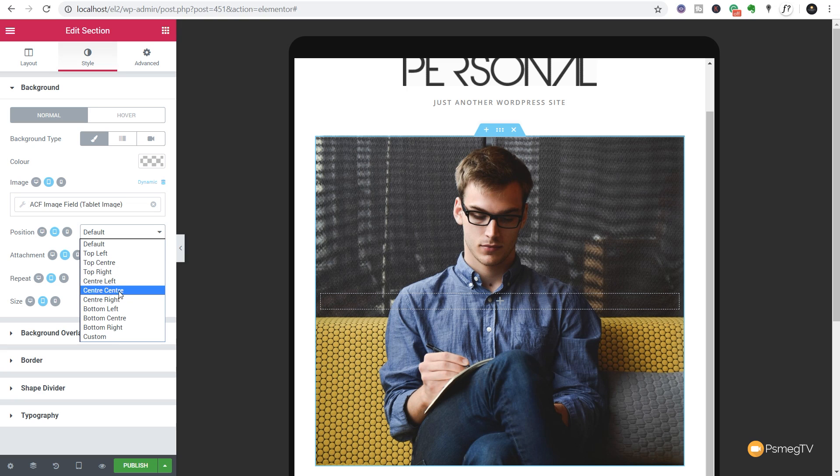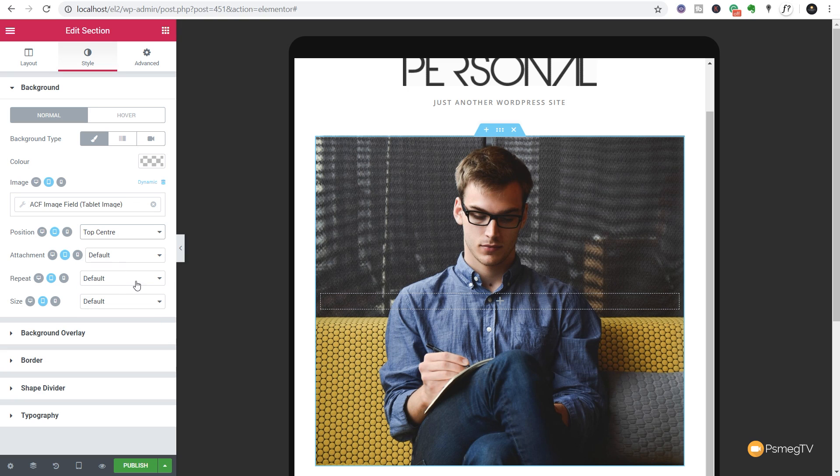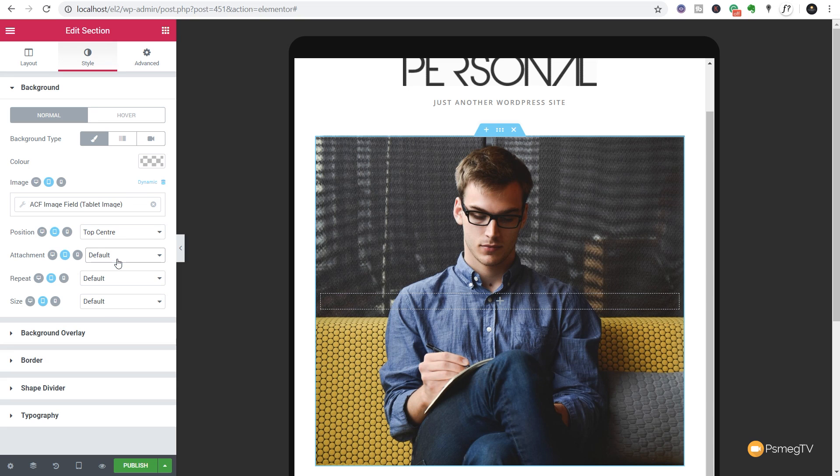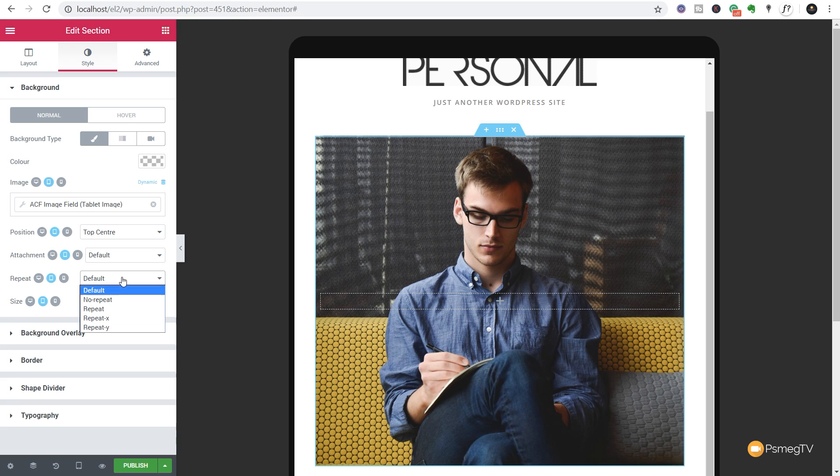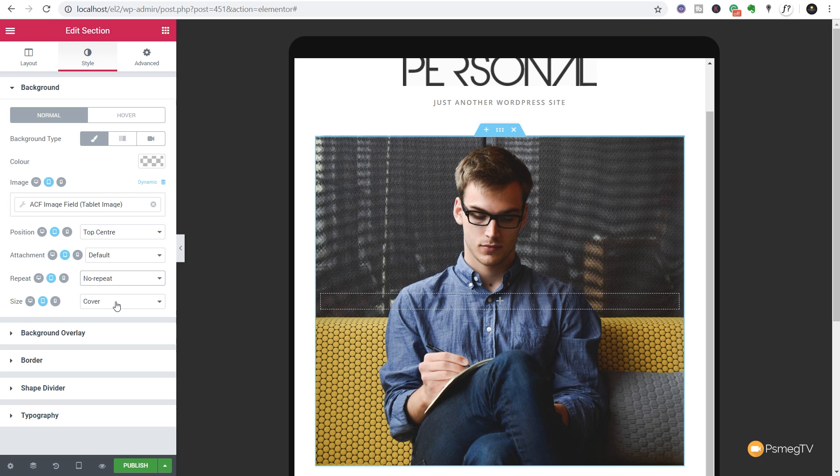Attachment, all those options in the size we can just pull in there and we can say we want that to cover, repeat no repeat. So you can see this is basically pulling in the options from the previous settings but we have control over them.